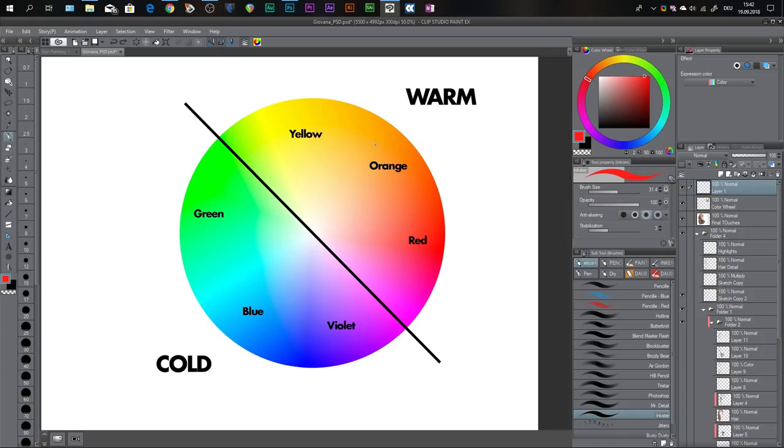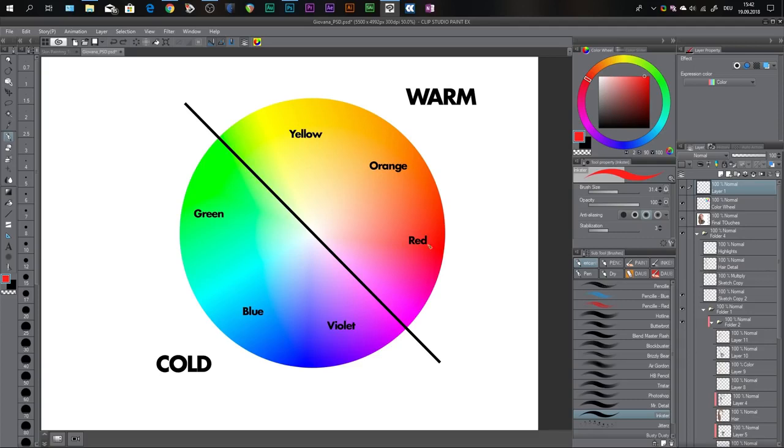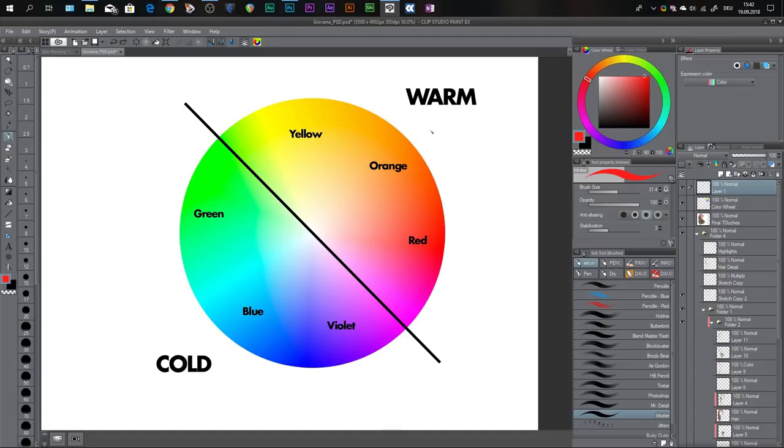Basically on the top right you see the warm spectrum and on the lower left you see the cold spectrum. You have six primary colors: yellow, orange, and red, green, blue, and violet. Red and blue are your primaries and orange, yellow, violet, and green are your secondaries. But let's just call them primaries because they're like the most important. So yellow, orange, and red are warm colors. Green, blue, and violet are cold colors.